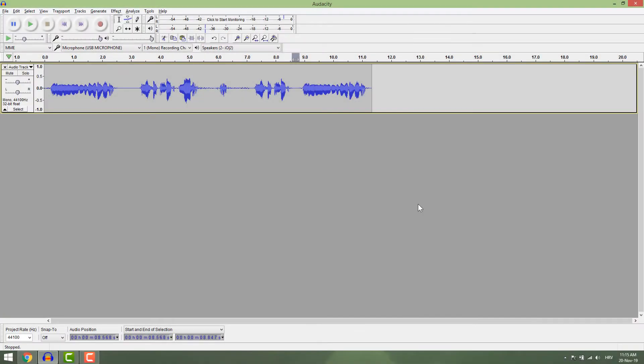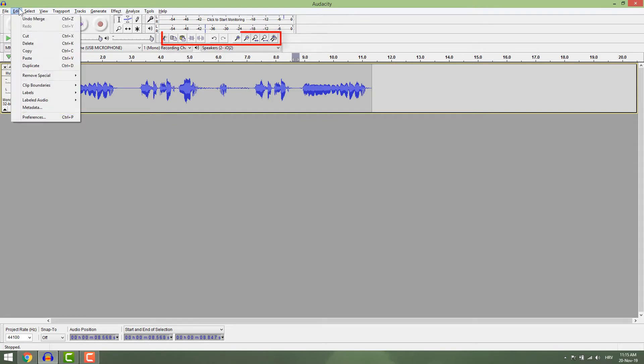A quick tutorial on how to make some basic editing in Audacity like copy, paste, cut, silence and so on. You can access all these tools in the edit panel or right here. Ok let's go.